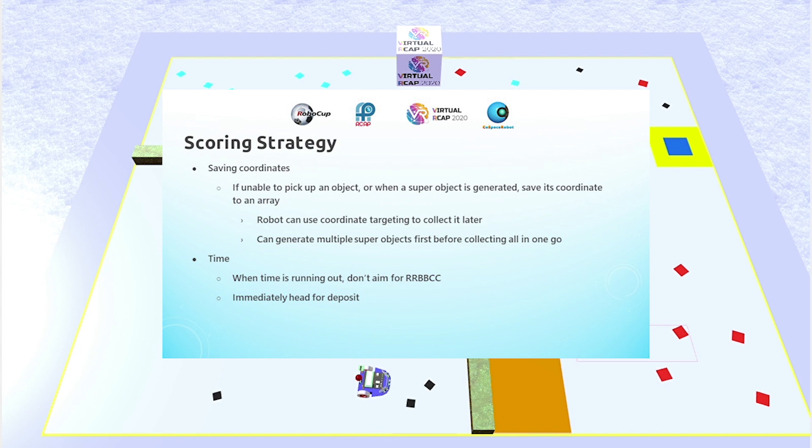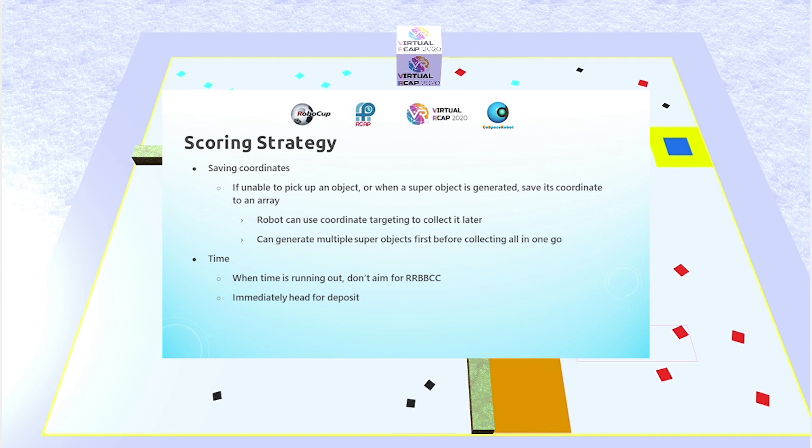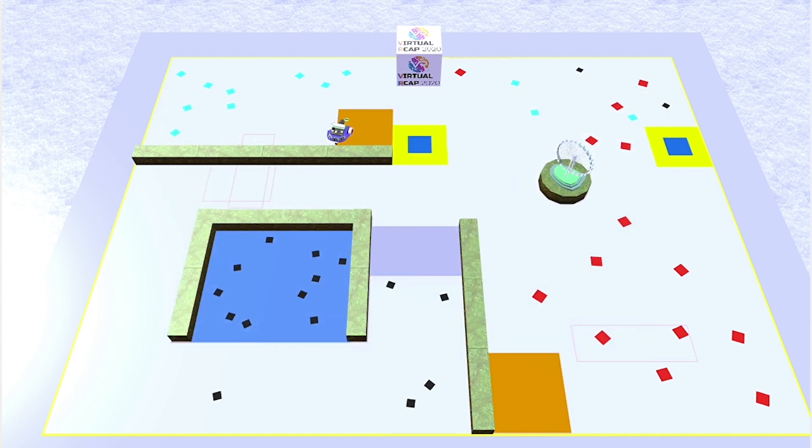In the end game, when time is running out, the robot would stop aiming to collect a full set of RRBBCC, since time may run out before the whole set can be collected, and to just head for the deposit zone instead, just to guarantee that it can sort of cash in the points for the objects it is already holding.